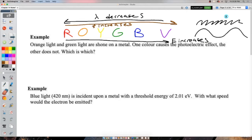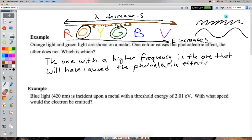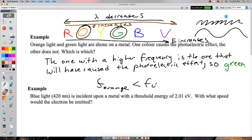We're comparing orange and green. Green has the higher frequency, so the threshold frequency is somewhere between orange and green. Green passes; orange doesn't, because green has a high enough frequency. Numerically, the frequency of orange is less than the threshold frequency, and the threshold frequency is less than the frequency of green light — green had enough energy to boot out an electron.